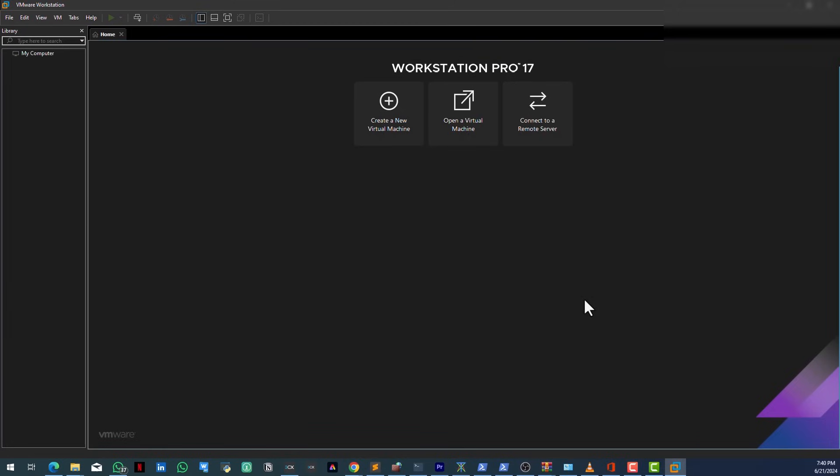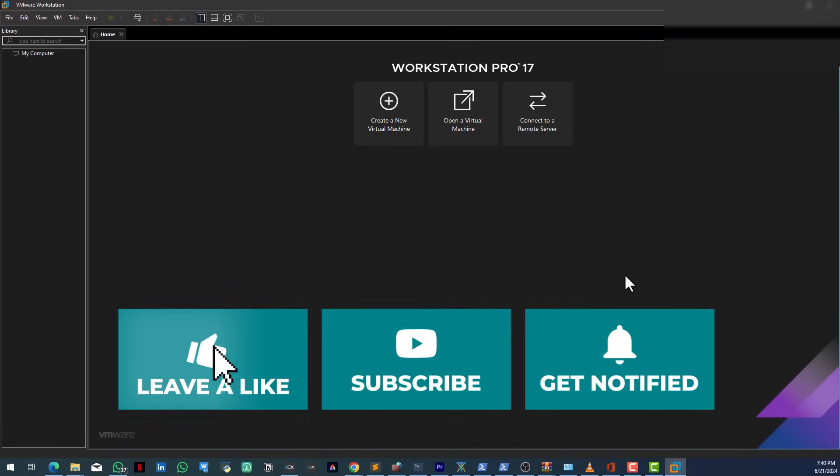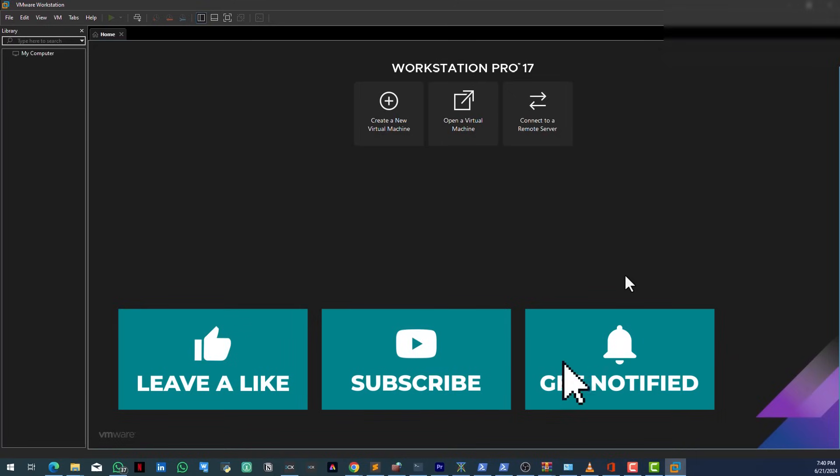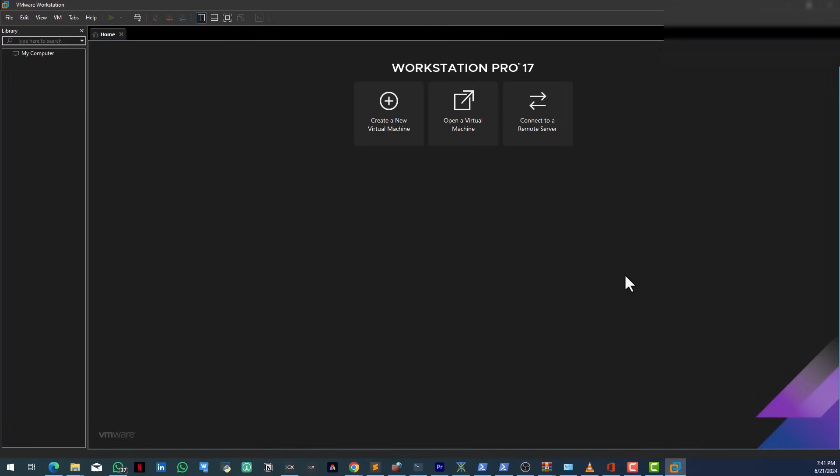Of course you can go right ahead and install all of your OS in there and start using. That is how you download and install VMware Workstation Pro for absolutely free. I repeat, absolutely for free. Thank you guys for watching. Please don't forget to, I mean, I appreciate the efforts and I'll see you next time in another video. Bye.